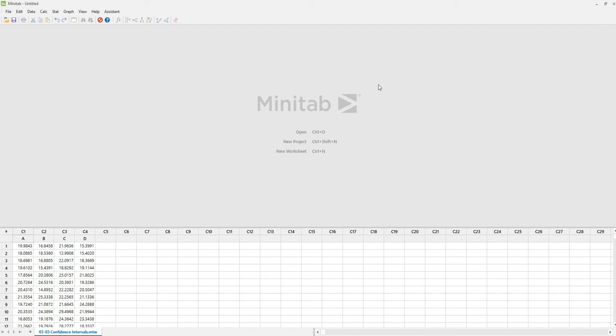Hi, this is Sir Bren, and I want to show you in this video how to do confidence interval plots and graphical summary in Minitab.